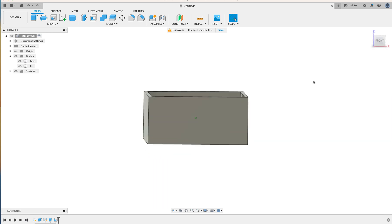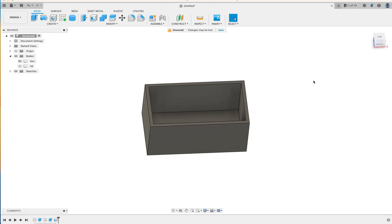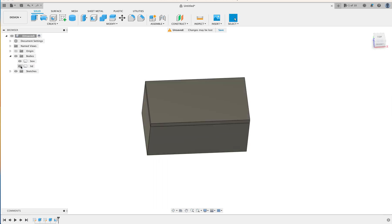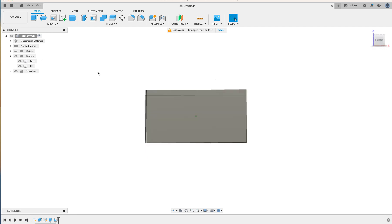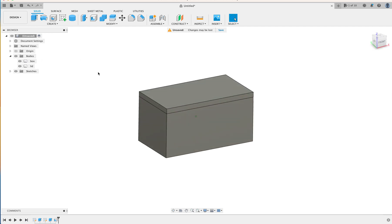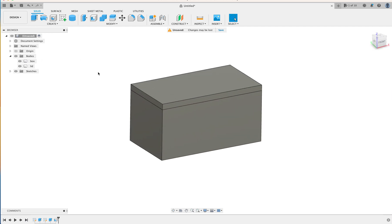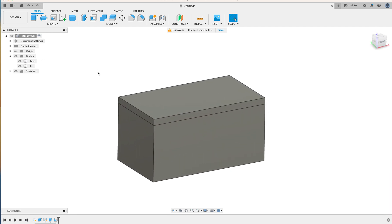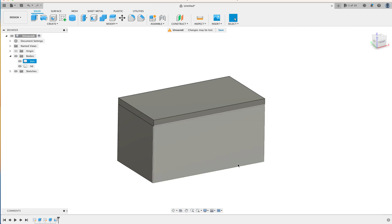And there you have a box and a lid. Just like that. Simple process.